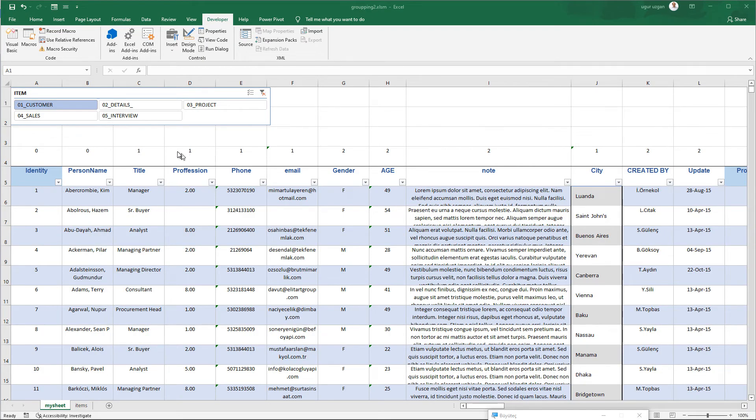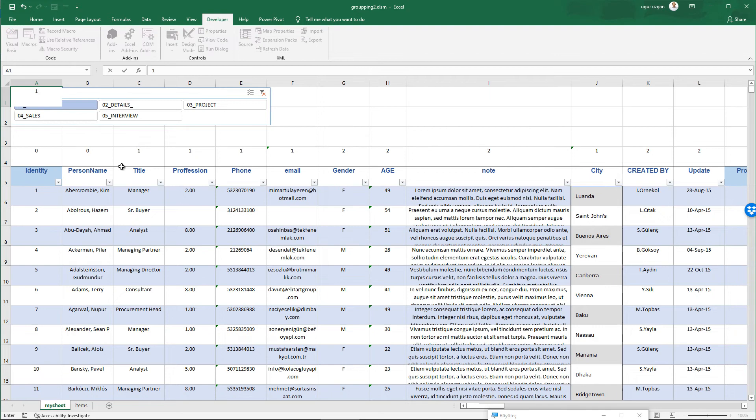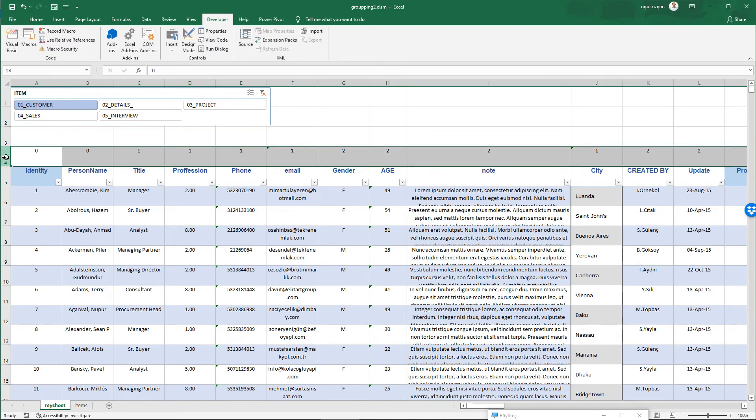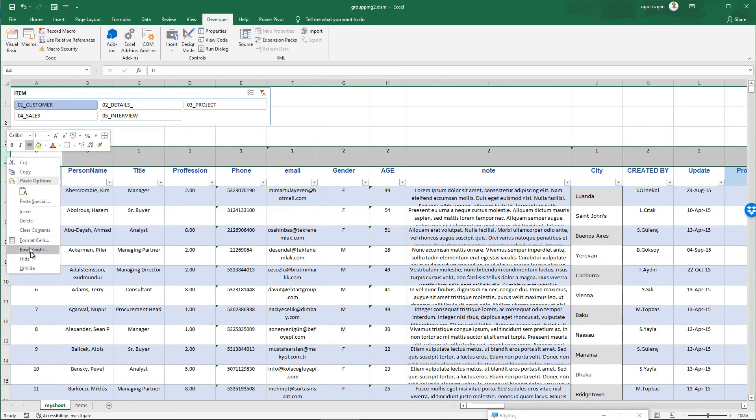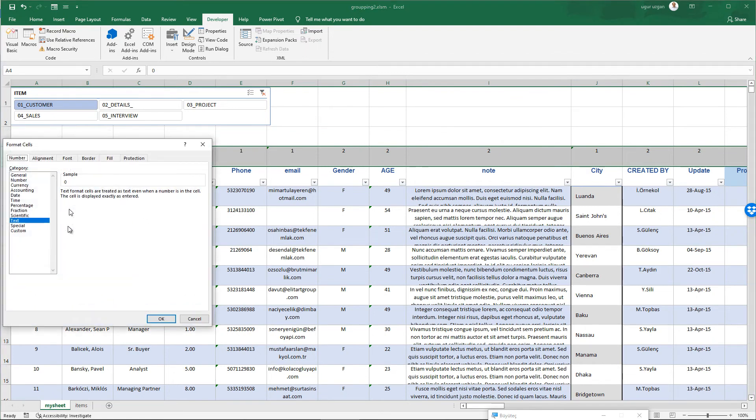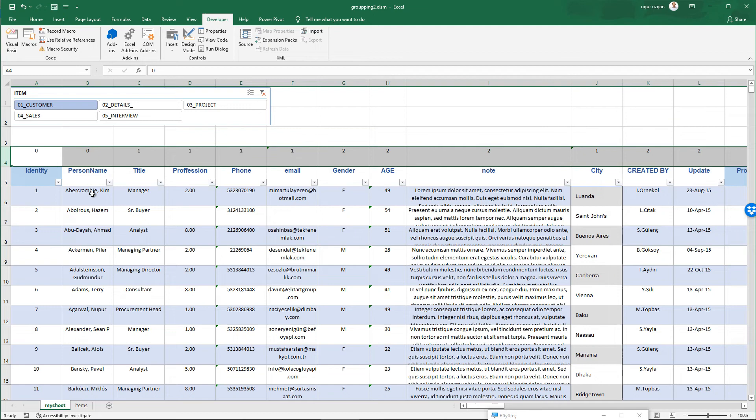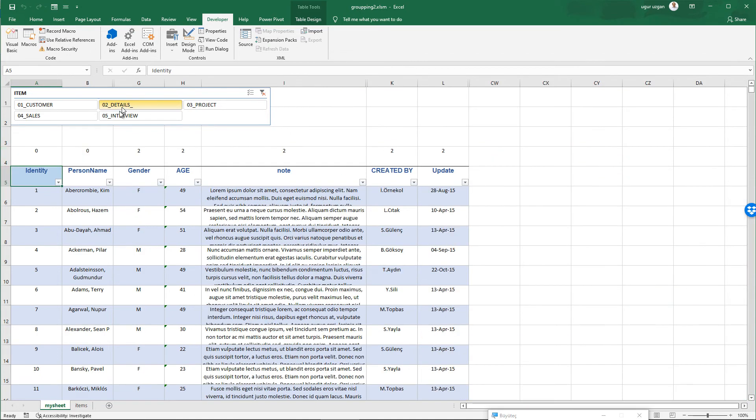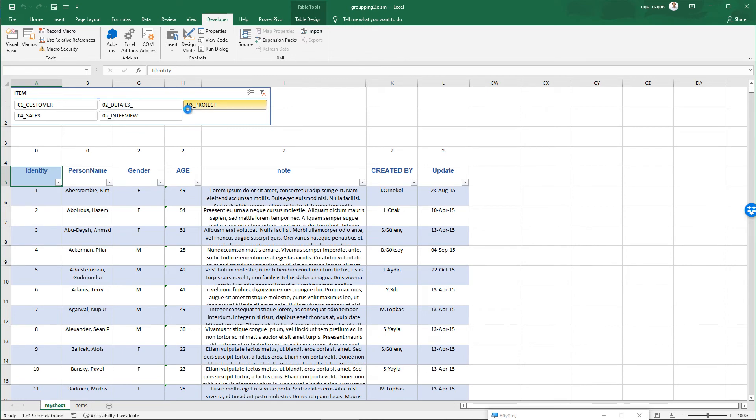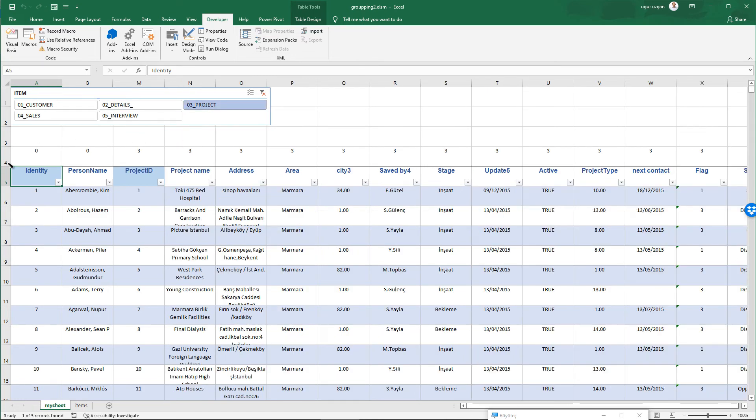Now one more thing to do. Number 4 row should be format as a text. I select number 4 and format cells. It should be text. Now we can test it. I click number 2. As you see we can see together number 0 and number 2. Now select number 3. As you see we can see number 0 and number 3.